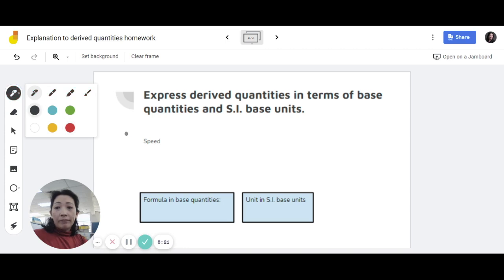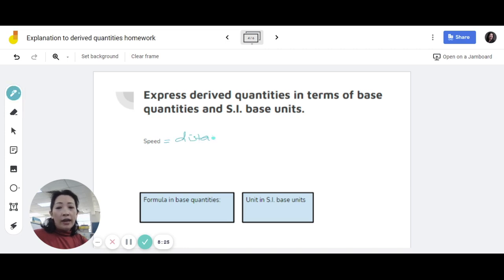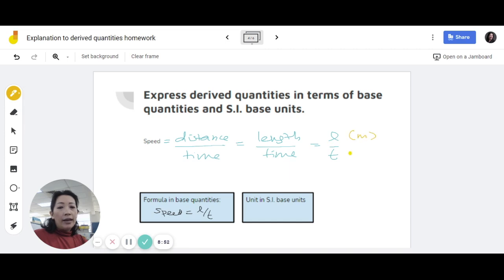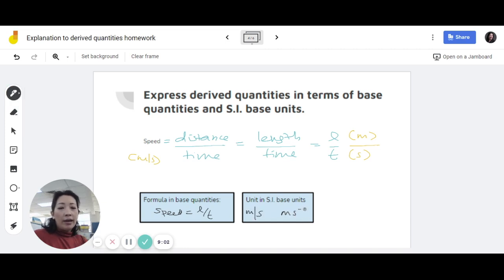Next, for speed. The formula is distance over time. To express this using the base quantity, distance is the same thing as length. So you write it as length over time, or in short form L over T. Speed is L over T. There's no symbol that represents speed — it's not S, which is for displacement. In terms of the SI base unit, length is meters and time is second, so that gives you meters per second. You can write it as m/s or as ms to the power of negative one. Either or — do not combine the slash and the negative in the same expression.